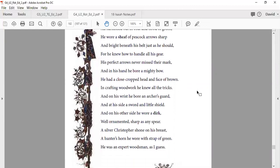And on his side a sword and a little shield, and on all his other side he wore a dagger, well-anointed, sharp as a spear. A silver Christopher shone on his breast. A hunter's horn he wore in the strap of green. He was an expert woodman, I guess.